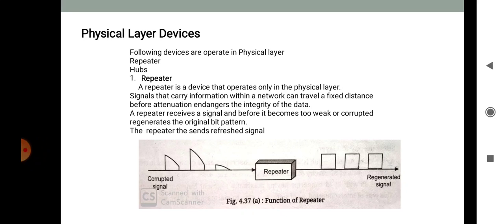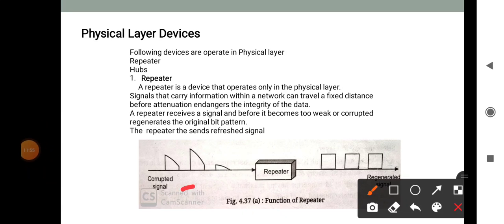Next is physical layer devices. We will discuss connecting devices that operate at the physical layer: repeaters and hubs. A repeater is a device that operates only at the physical layer. A signal carrying information within a network can travel a fixed distance before attenuation endangers the integrity of the data. A repeater receives a signal before it becomes too weak or corrupted and regenerates the original bit pattern, then sends the refreshed signal.